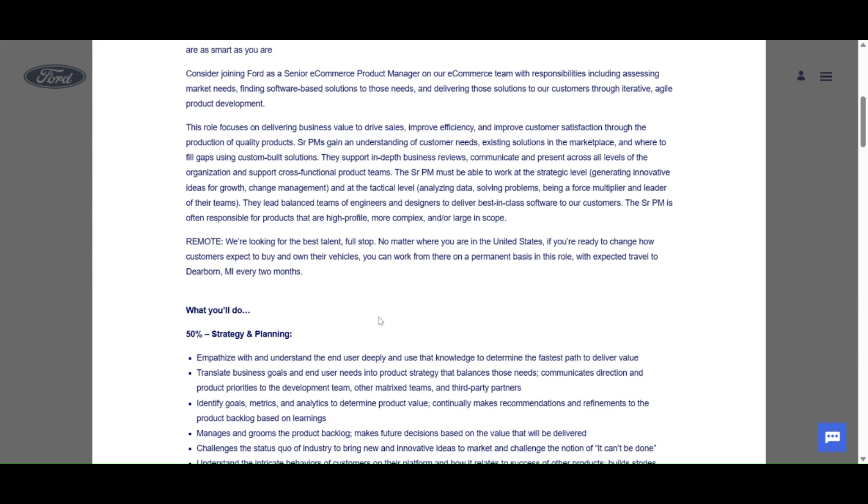The role focuses on developing business value to drive sales, improve efficiency, and improve customer satisfaction through the production of quality products. Senior PMs gain an understanding of customer needs, existing solutions in the marketplace, and where to fill gaps using custom built solutions. They support in-depth business reviews, communicate and present across all levels of the organization and support cross-functional product teams.